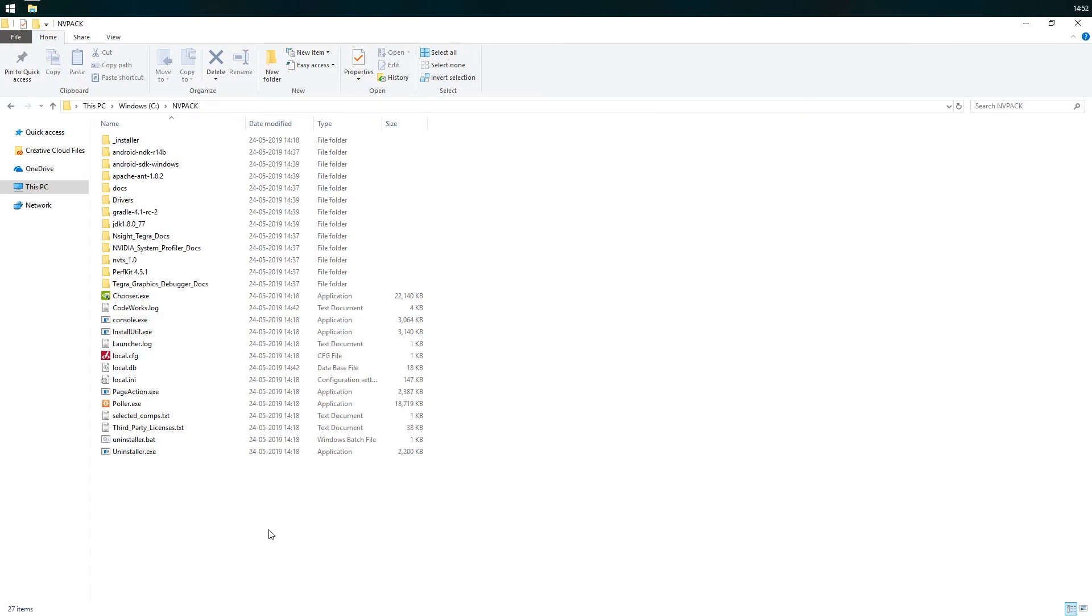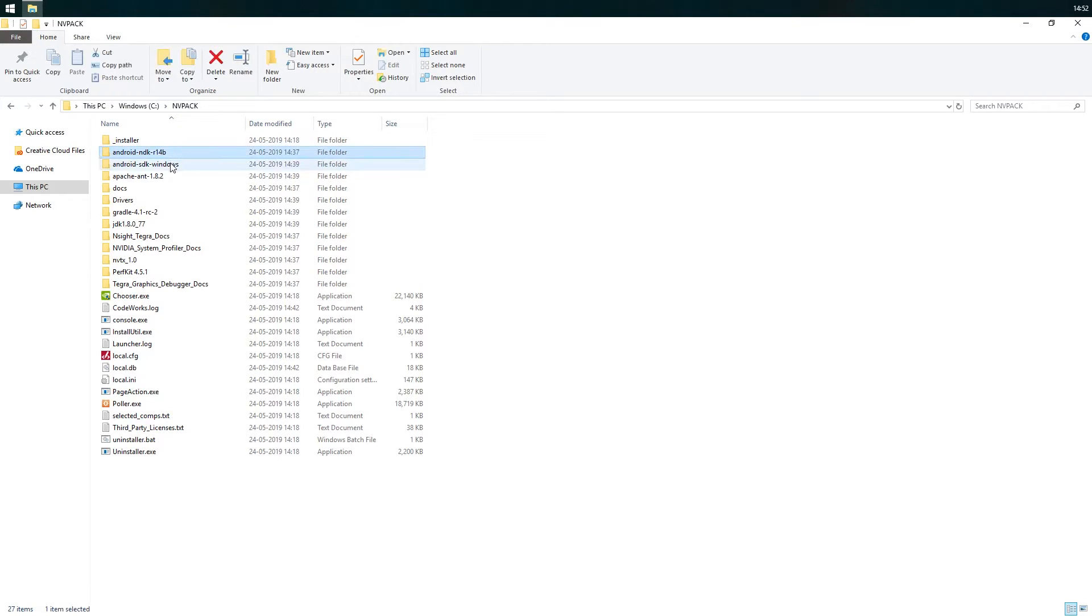Alright, so after you've restarted your computer, in the C drive you should have a folder called nvpack which contains things like the Android ndk, sdk and jdk folders that are needed for Android development.